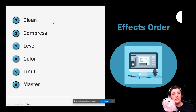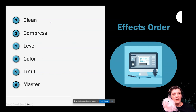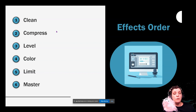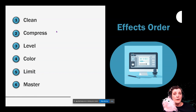First thing you are going to do is clean your track up — get all that noise off. Next, we are going to put on a compressor to give you body, fill out that sound, expand it, and make you louder.